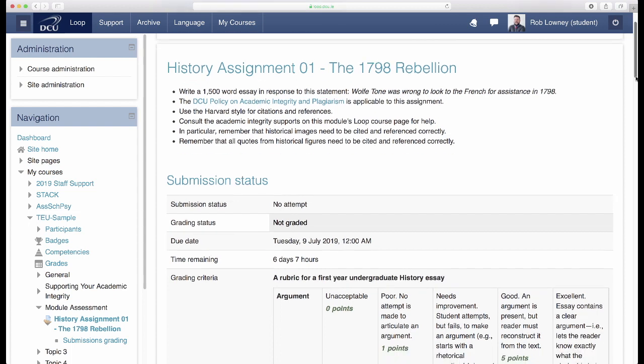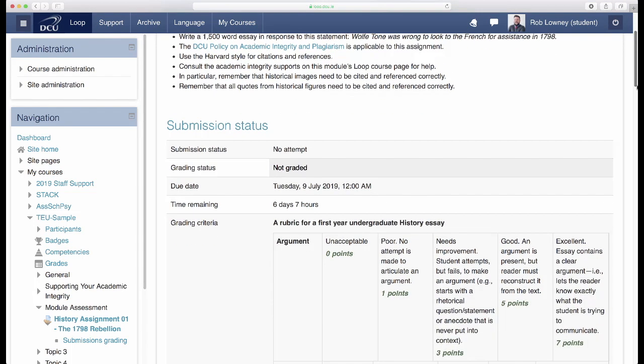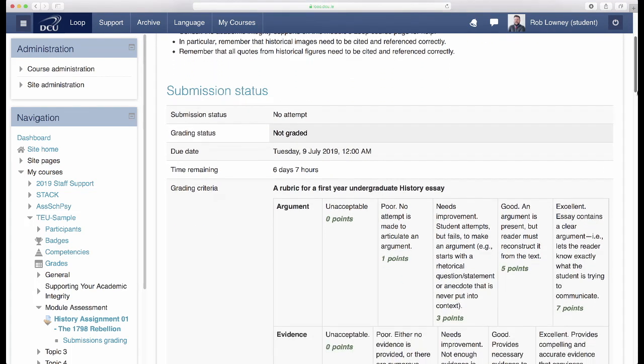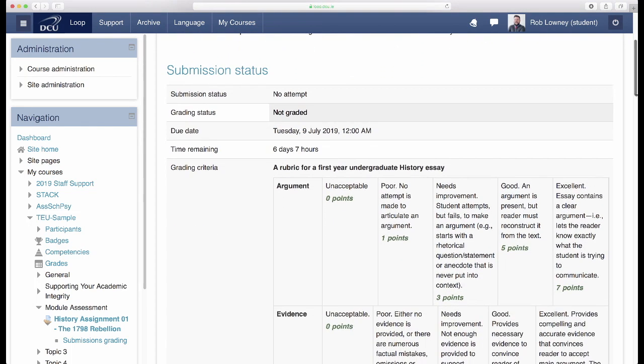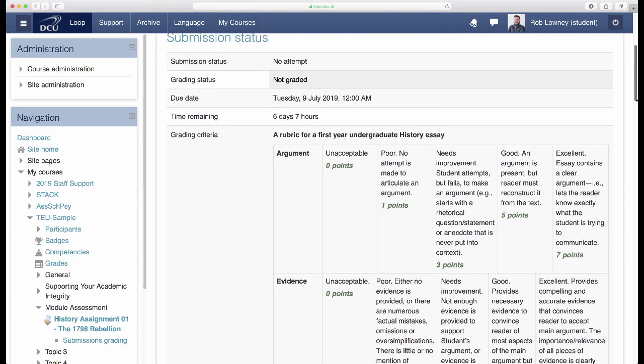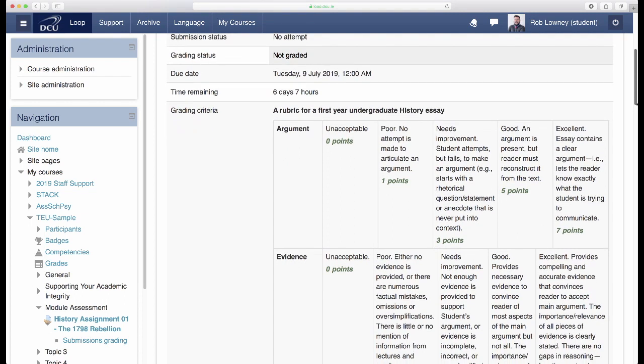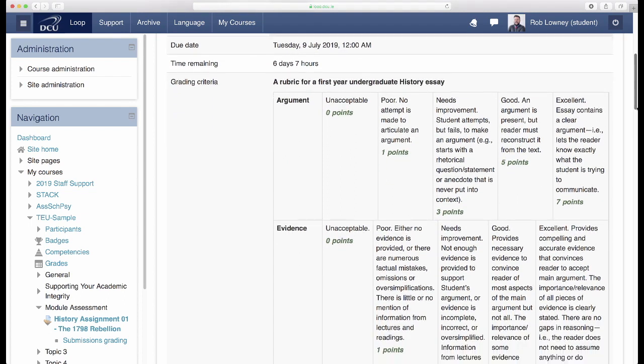Creating a meaningful rubric takes time and effort at the start of the assessment process, but it can save time and effort in the long run.